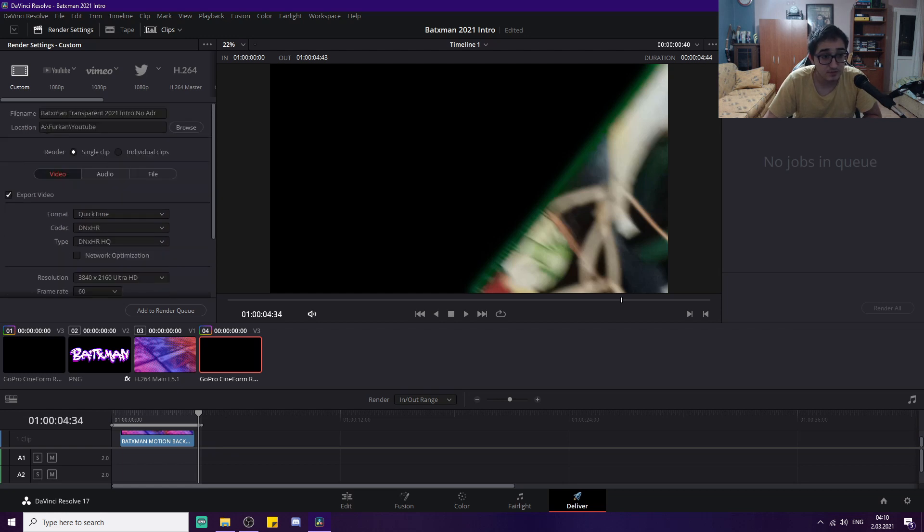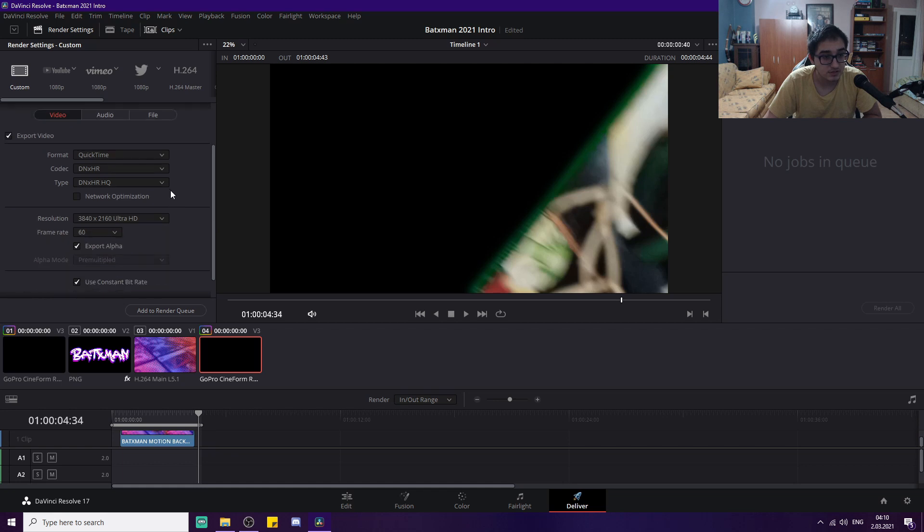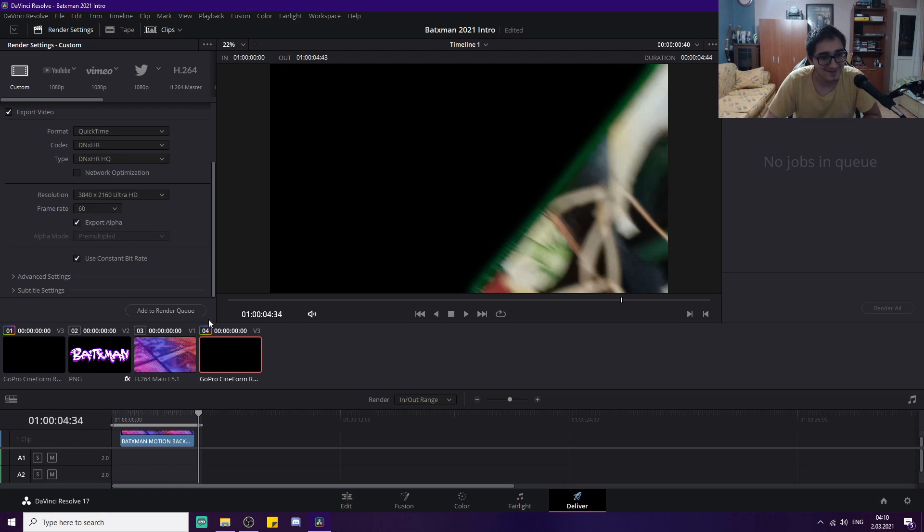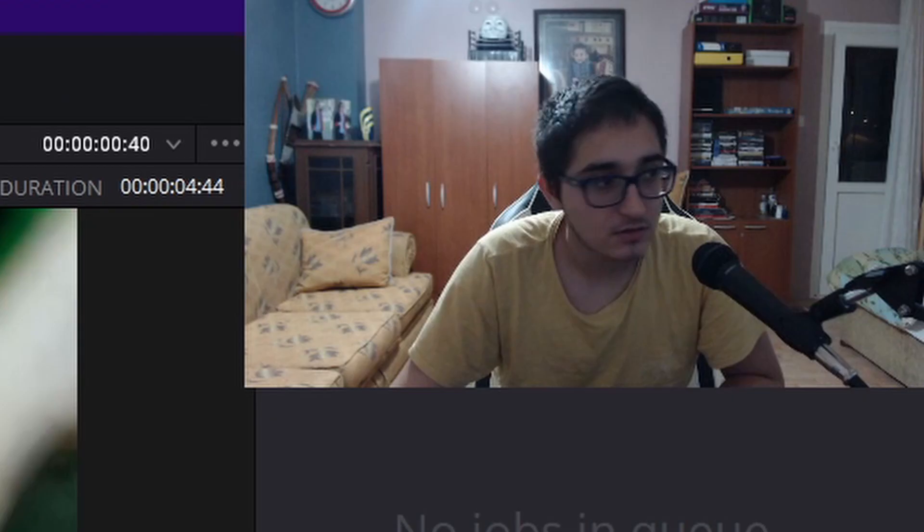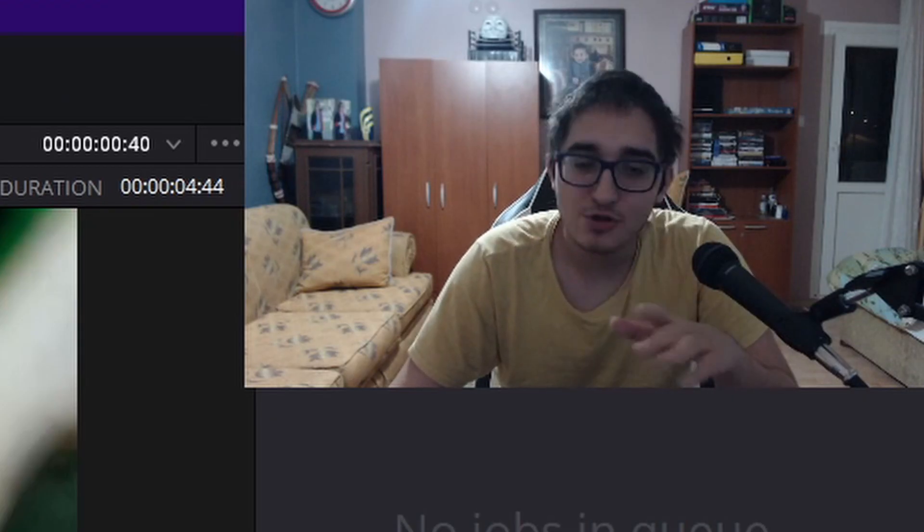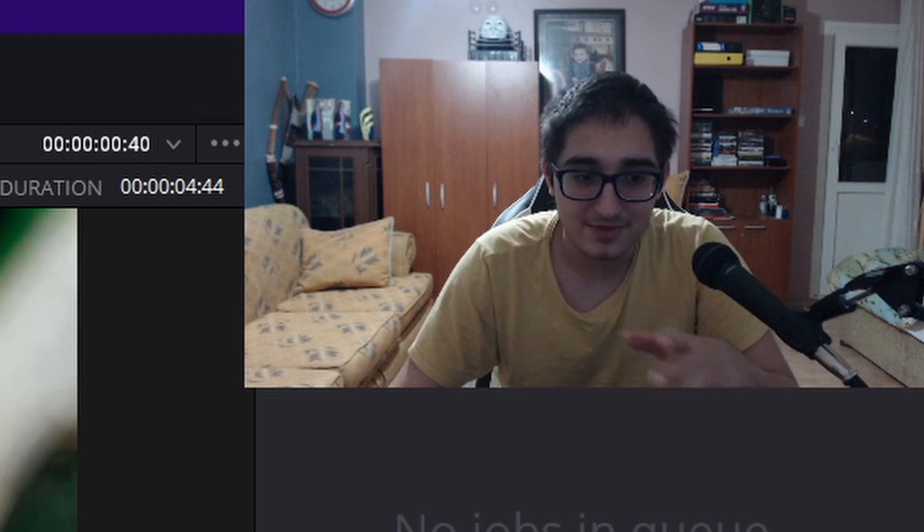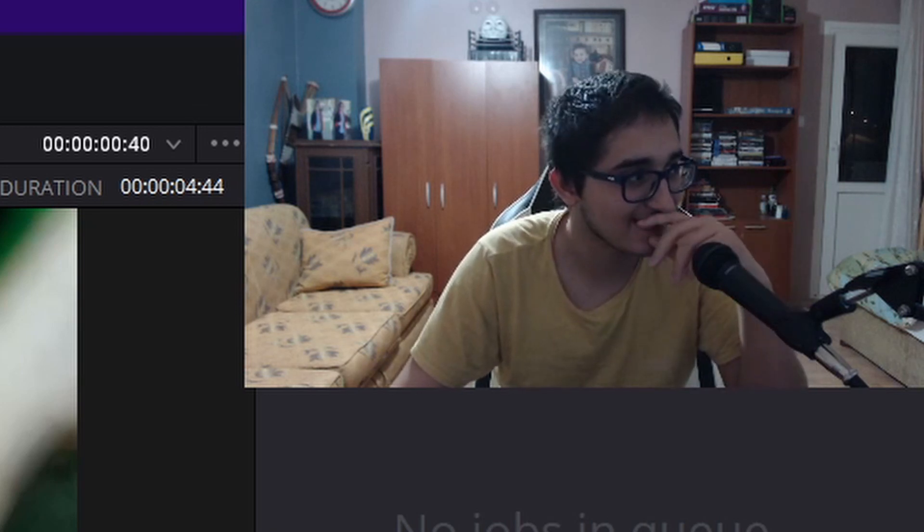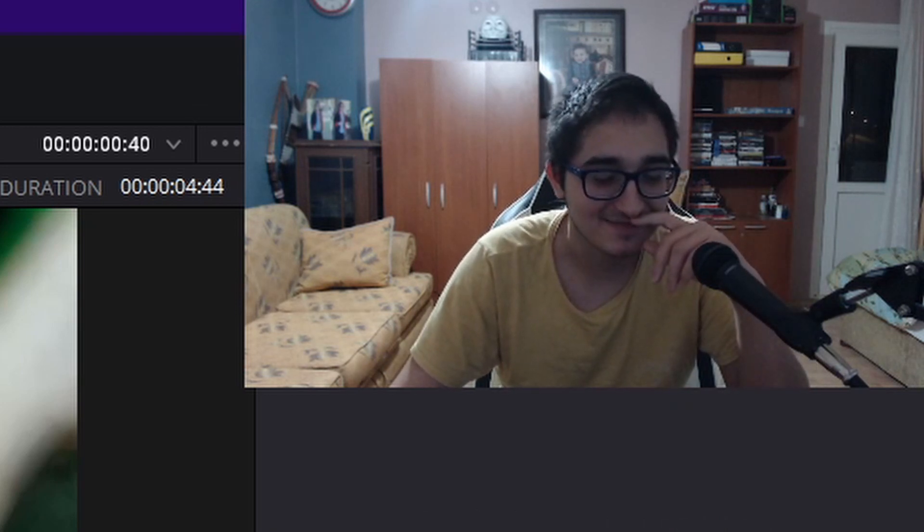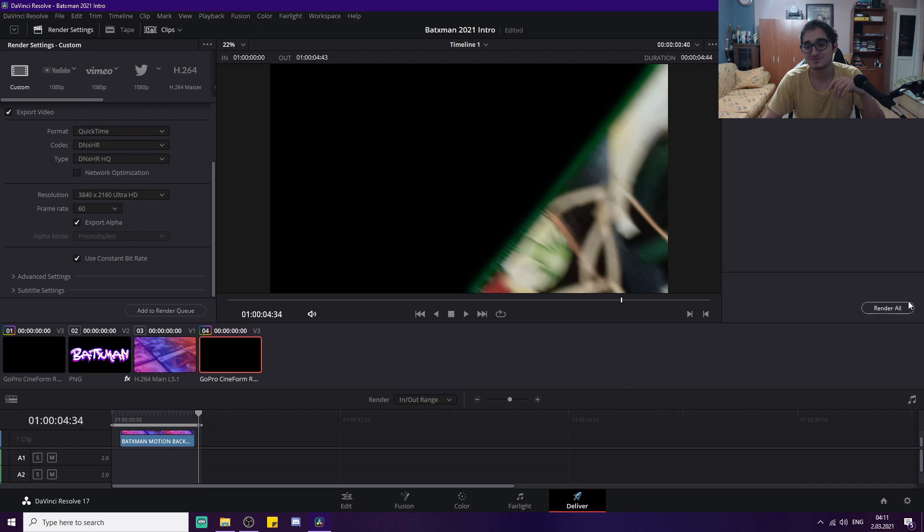Don't forget to choose your location—QuickTime, DNxHR, DNxHR high quality—and then choose your resolution, your frame rate. And then also check Export Alpha. This is the part where your program might struggle, at least if you're recording like me.